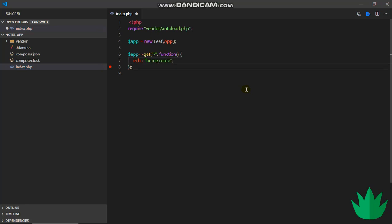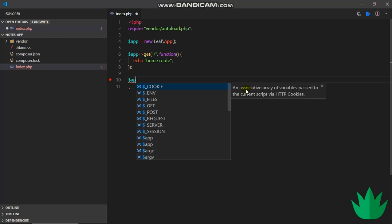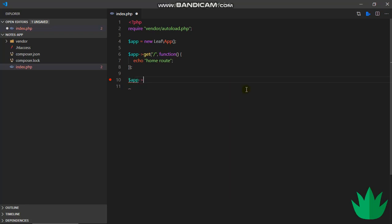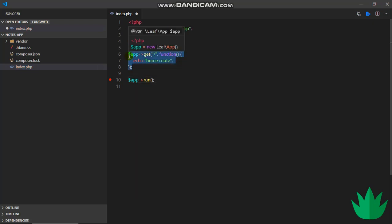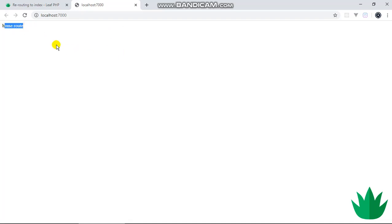Right now we've got our home route up and running, but to get Leaf to actually listen for routes, we just have to say app->run. So we are basically running this app which we've created. I'll just save that and open it up in the browser, and we are supposed to see what we created - home route, exactly. So right now we've got our routing working.